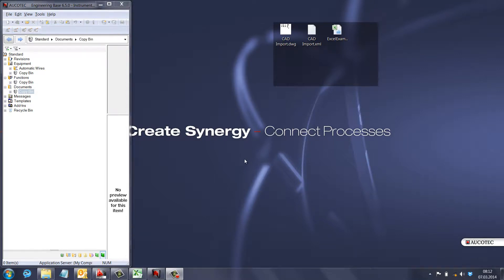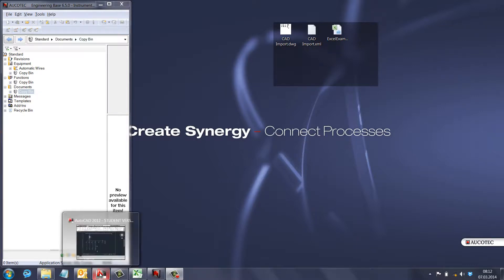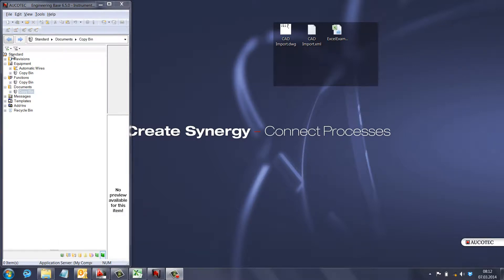In this video I'm going to show you how we can import AutoCAD files and Excel files inside Engineering Base. First, for AutoCAD, you can see that I have a standard project with nothing inside the equipment folder.